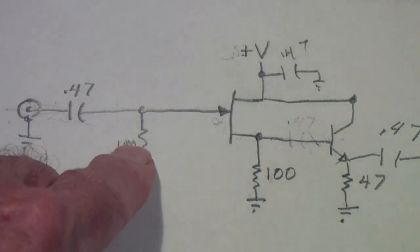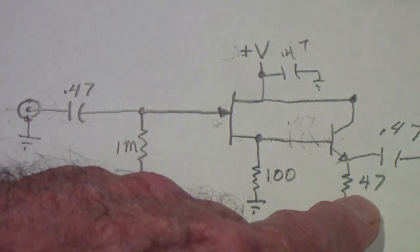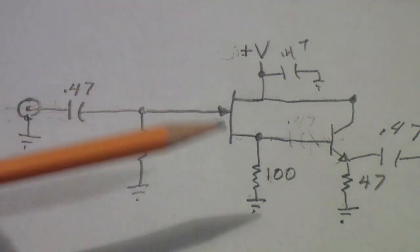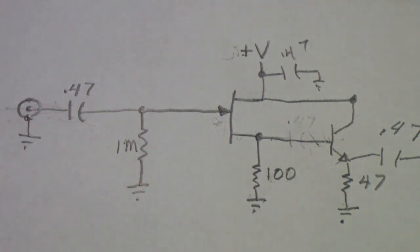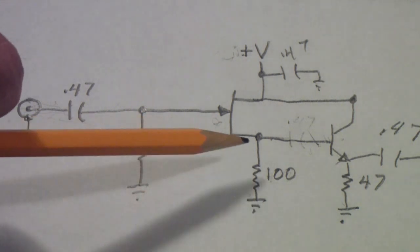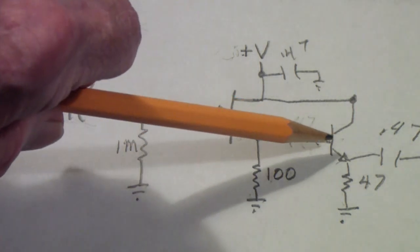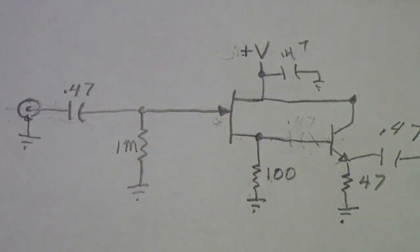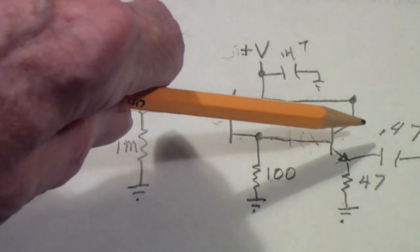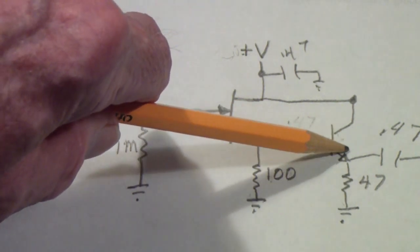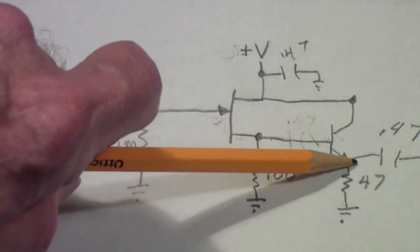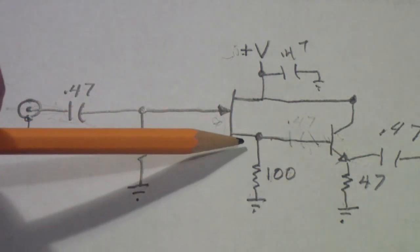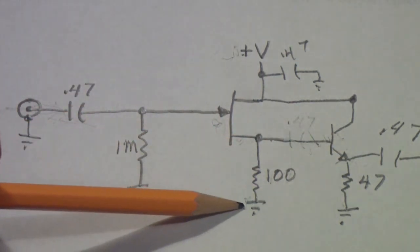So basically a megaohm of input impedance and a 47 ohm output impedance. You might ask, well how did I pick the 100 ohm resistor? Well, this resistor is chosen to make the collector current in this transistor near its highest gain point or its highest gain bandwidth product. Like I say, I would like to have at least 100 megahertz gain of fairly flat out to 100 megahertz or so.